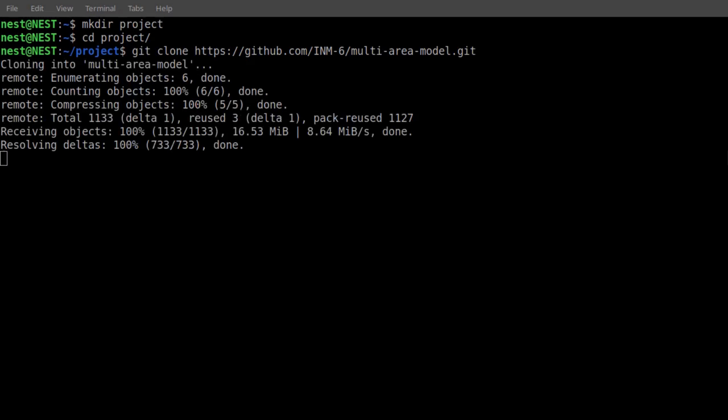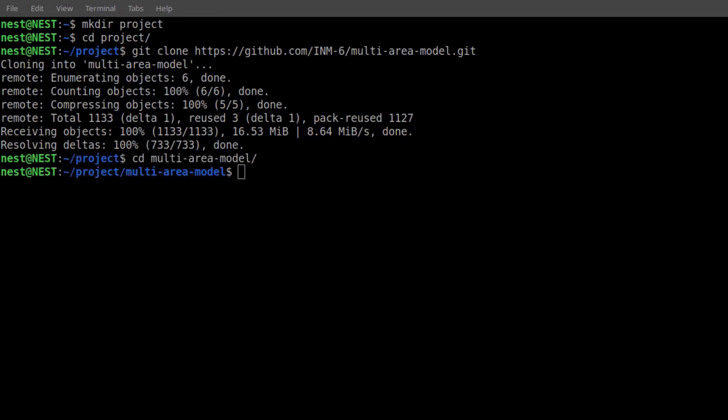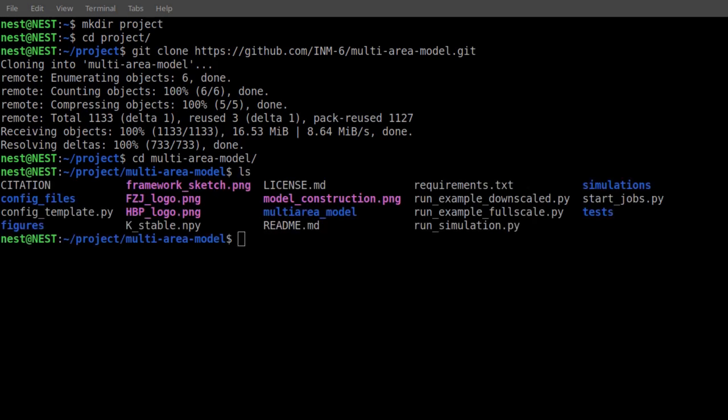A subfolder called multi-area model will appear that contains all necessary files. Type git pull in the project directory to get the newest version of the code.